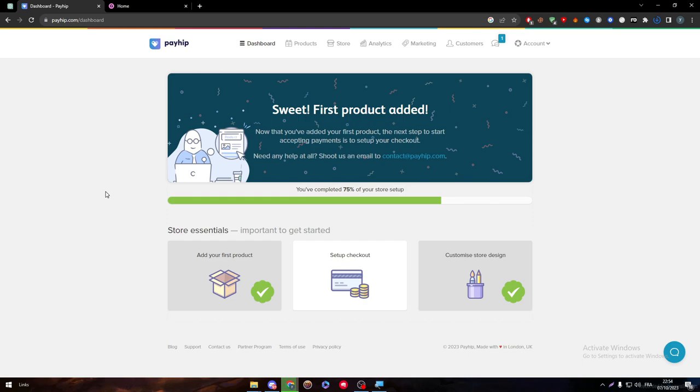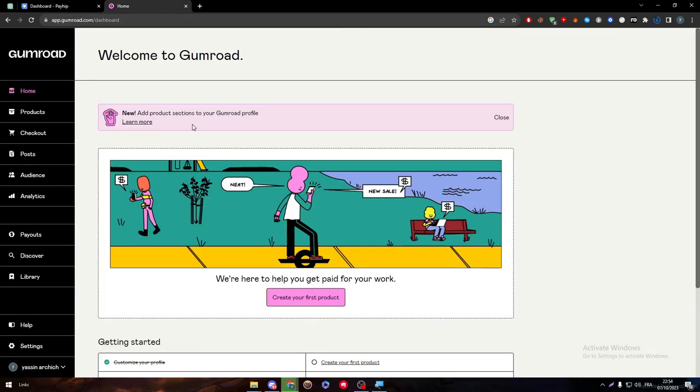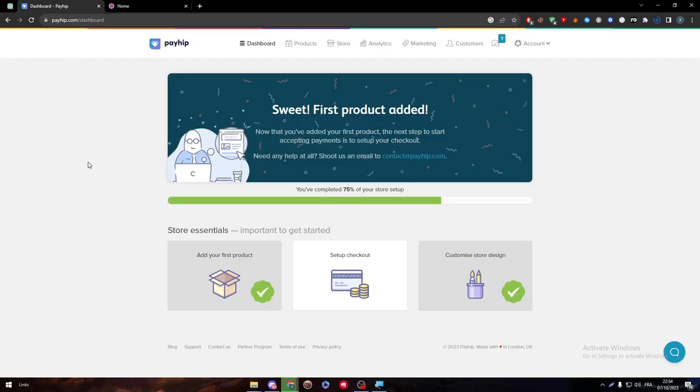Now I will just compare two dashboards real quick, so here it is the other dashboard. And here it is, the Payhip dashboard.